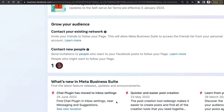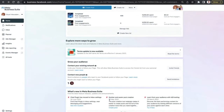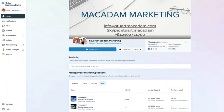Scrolling down even further, the 'What's New in Meta Business' section shows updated features and what you need to do to get the most out of the experience. Click 'See More' and you'll be directed to a section showing the latest updates in the Meta Business Suite.